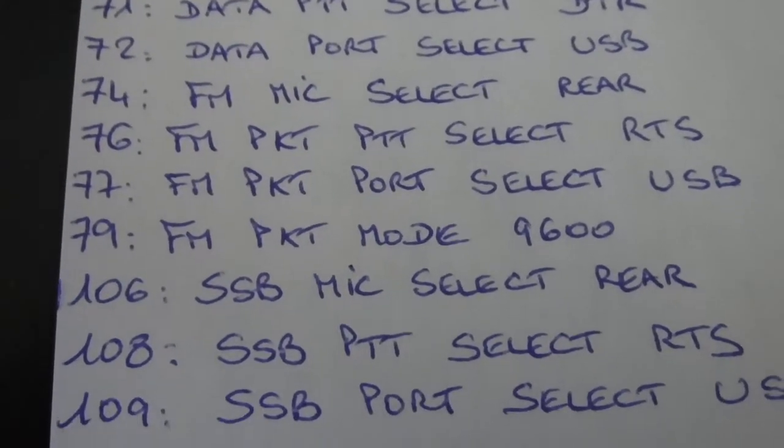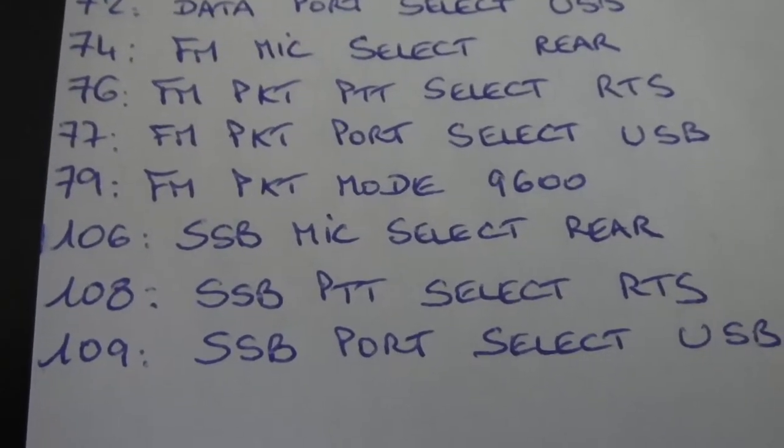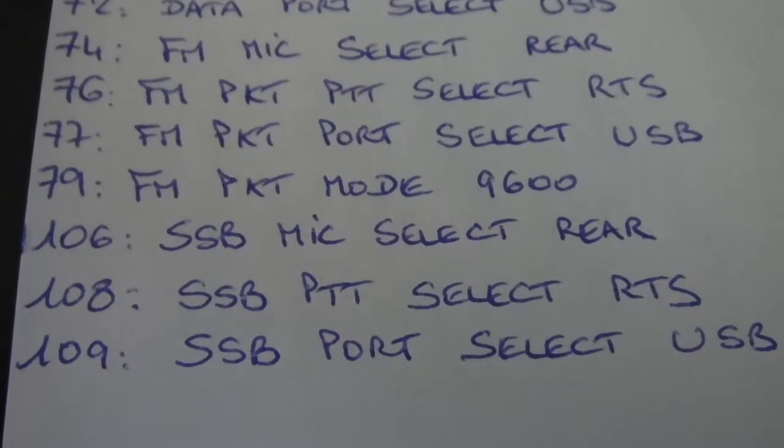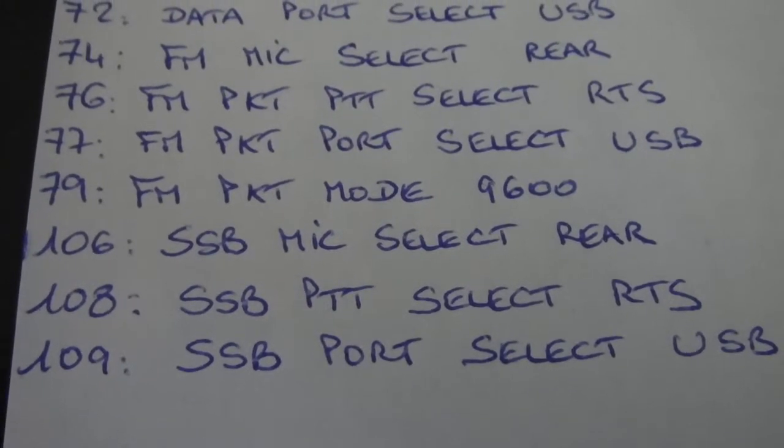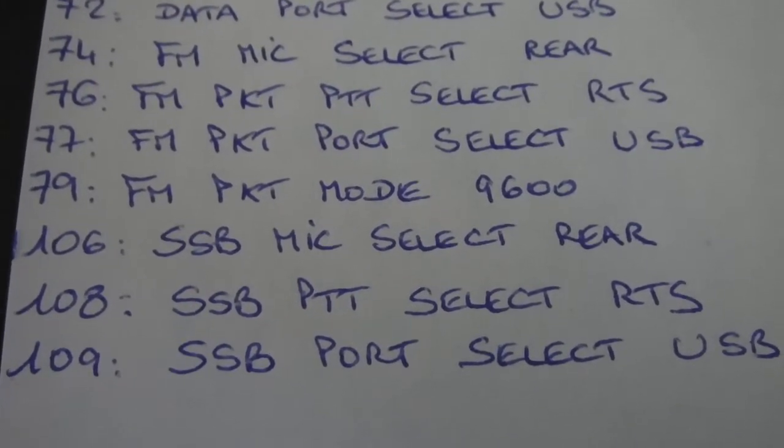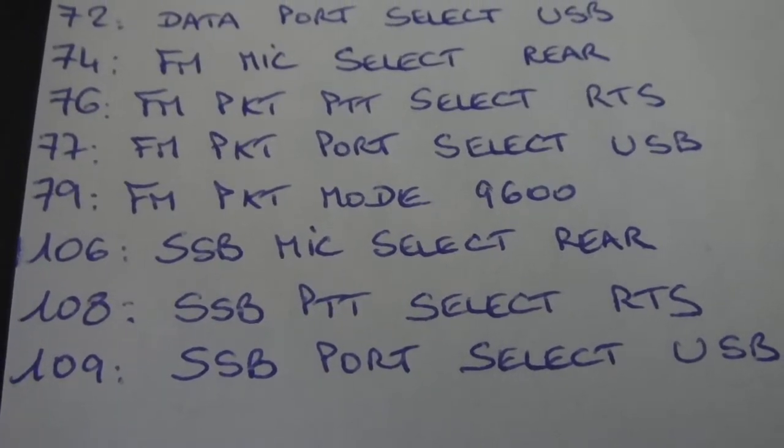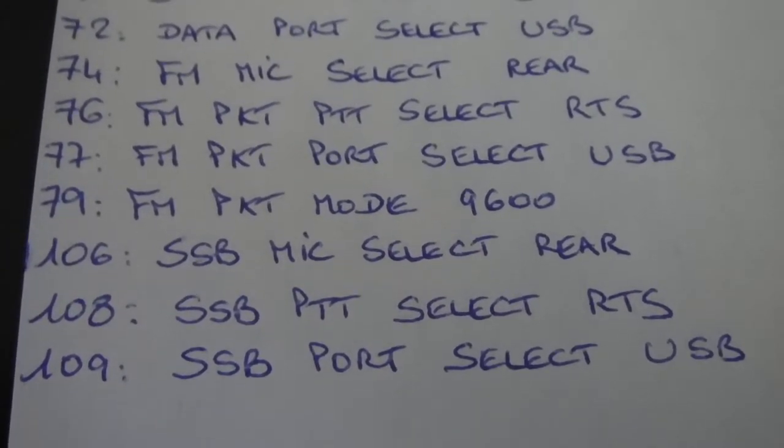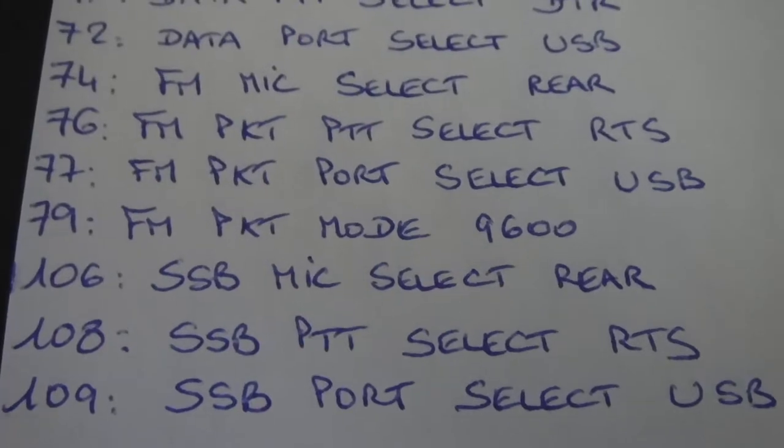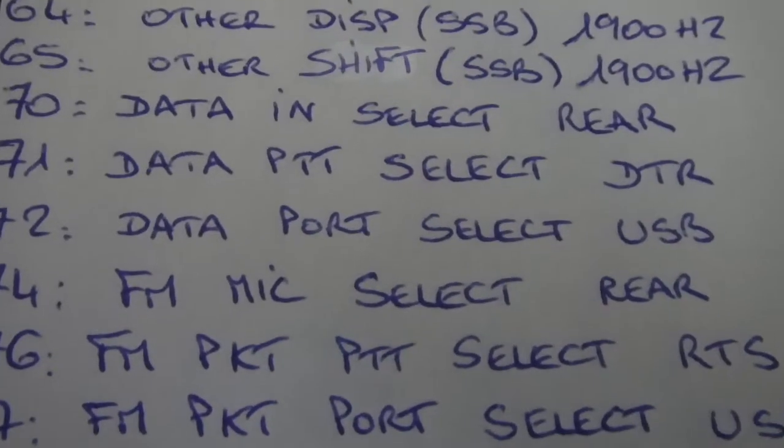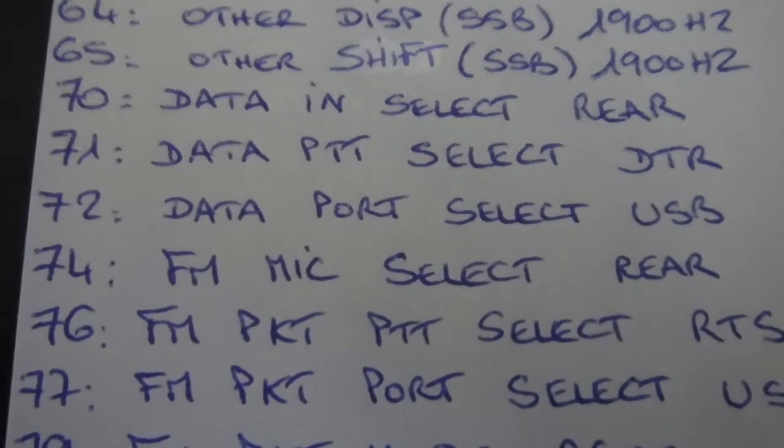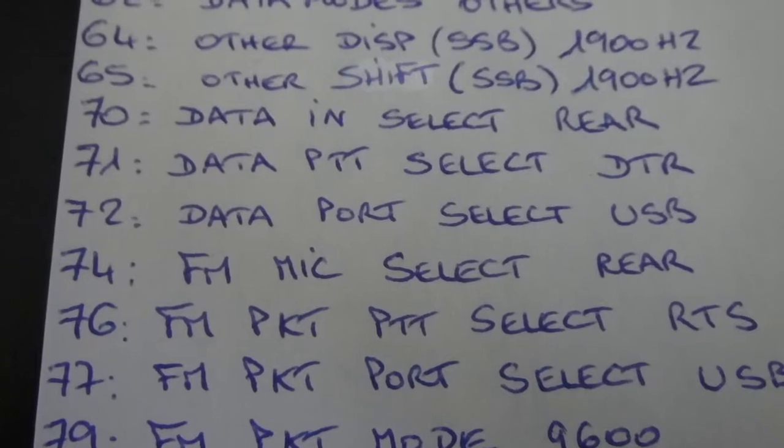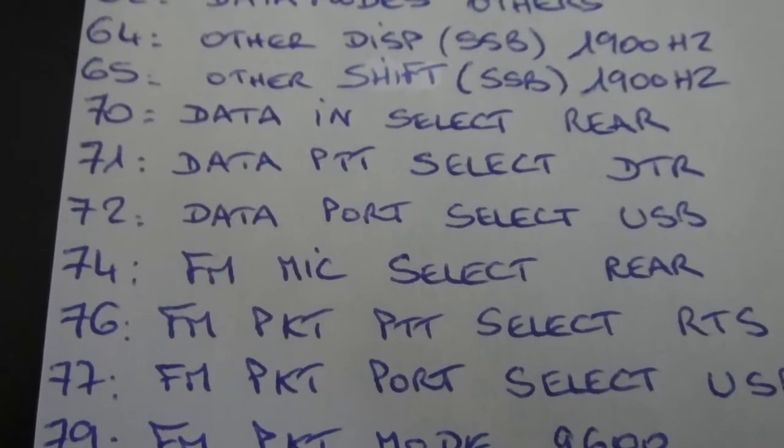The real problem for me is to remember to change the setting to make my phone contacts, because the PTT is okay but there is no audio when I'm speaking into the microphone. I have to change, especially the FM mic select rear. I have to change it to take the microphone and speak to the folks, put it on mic.